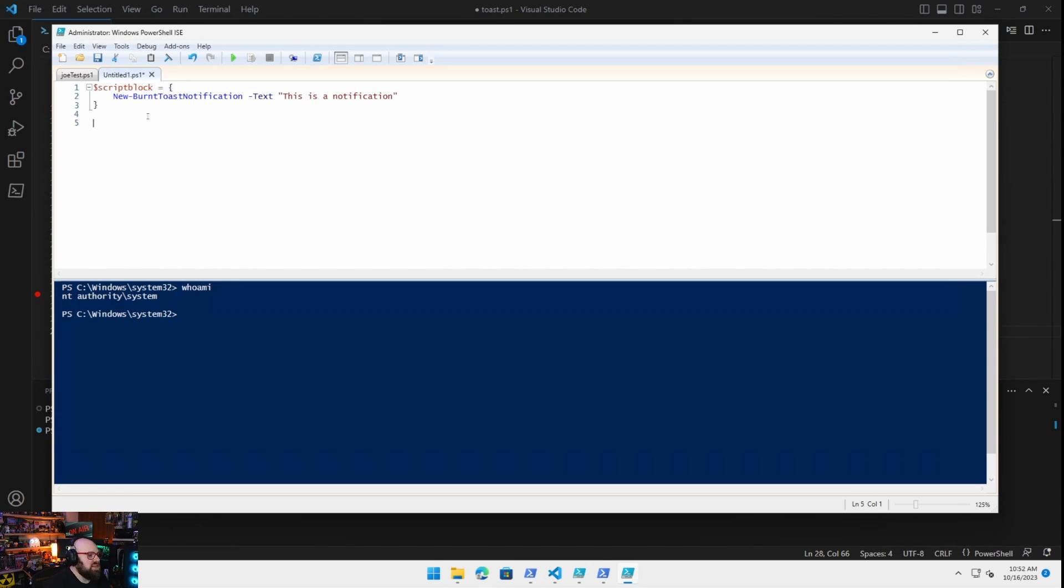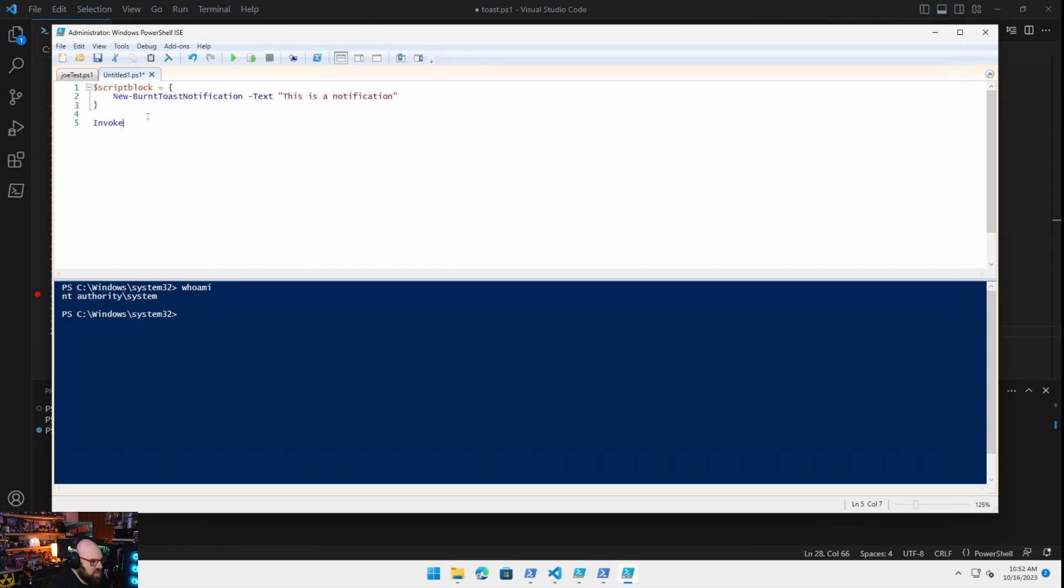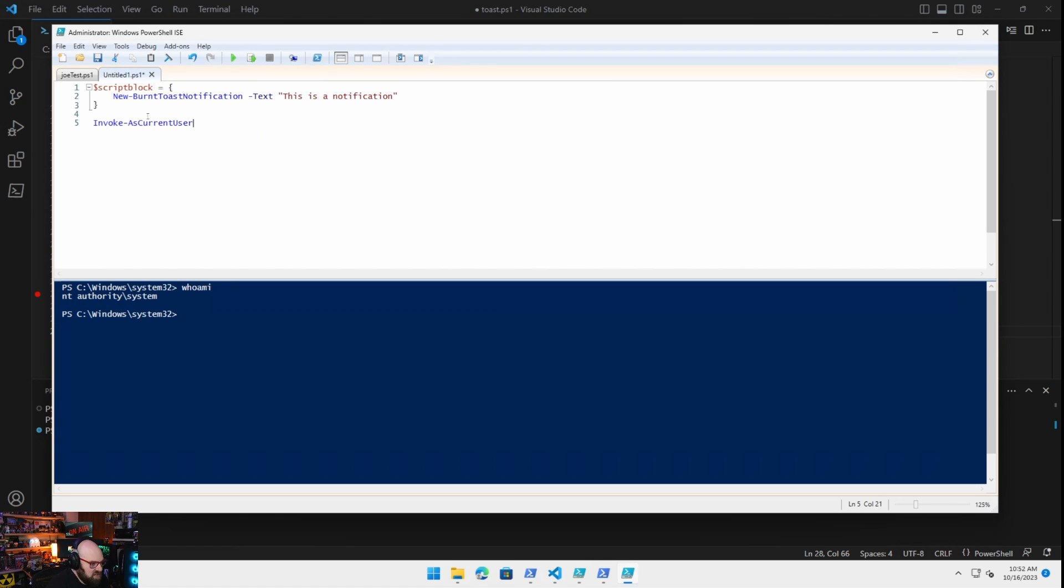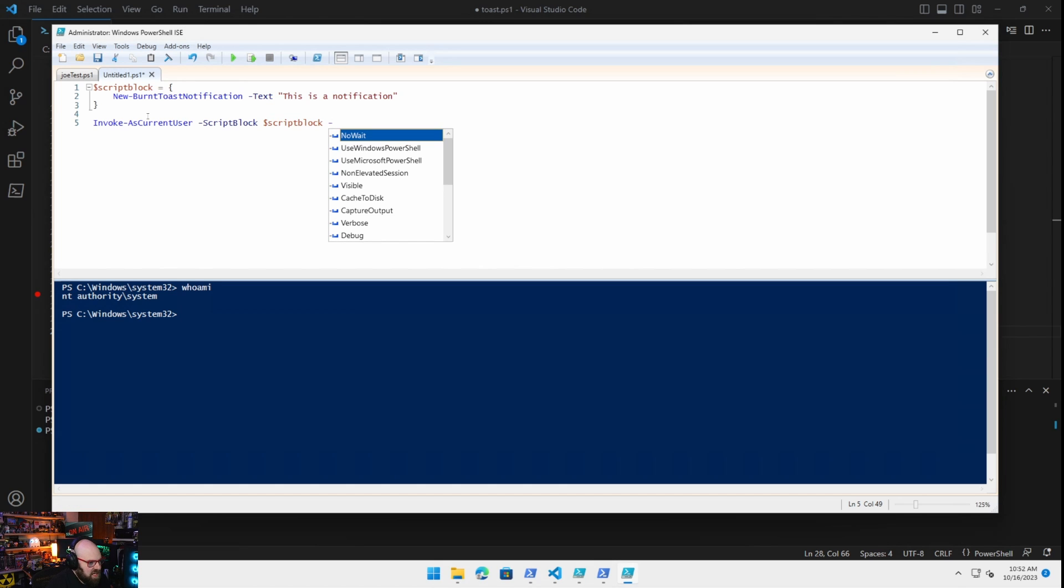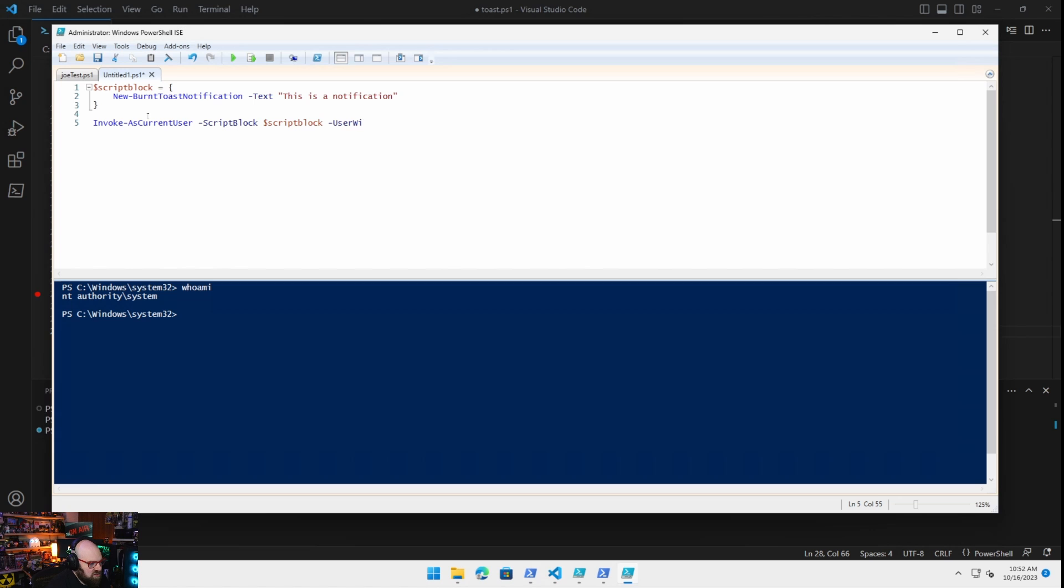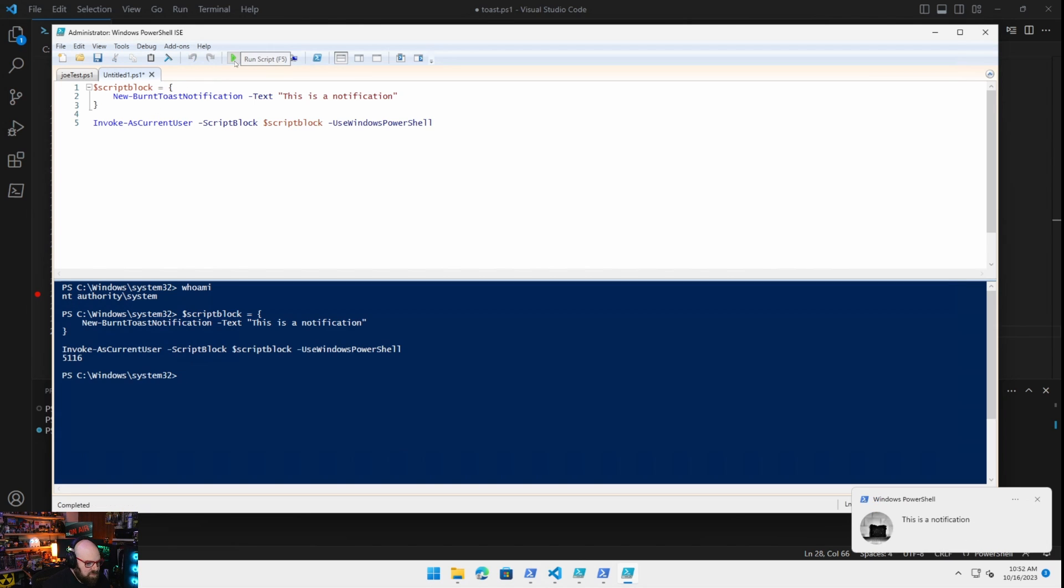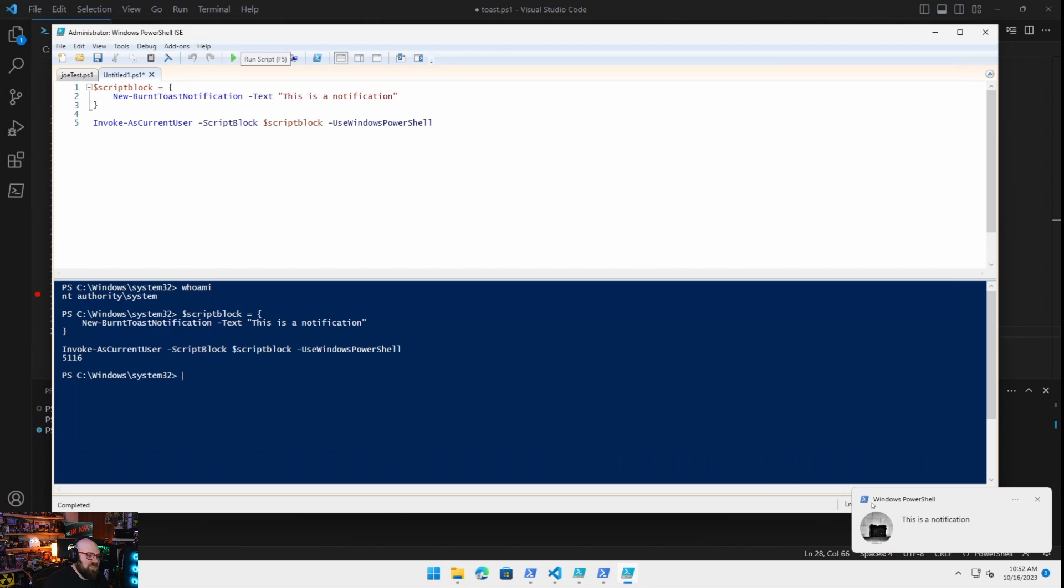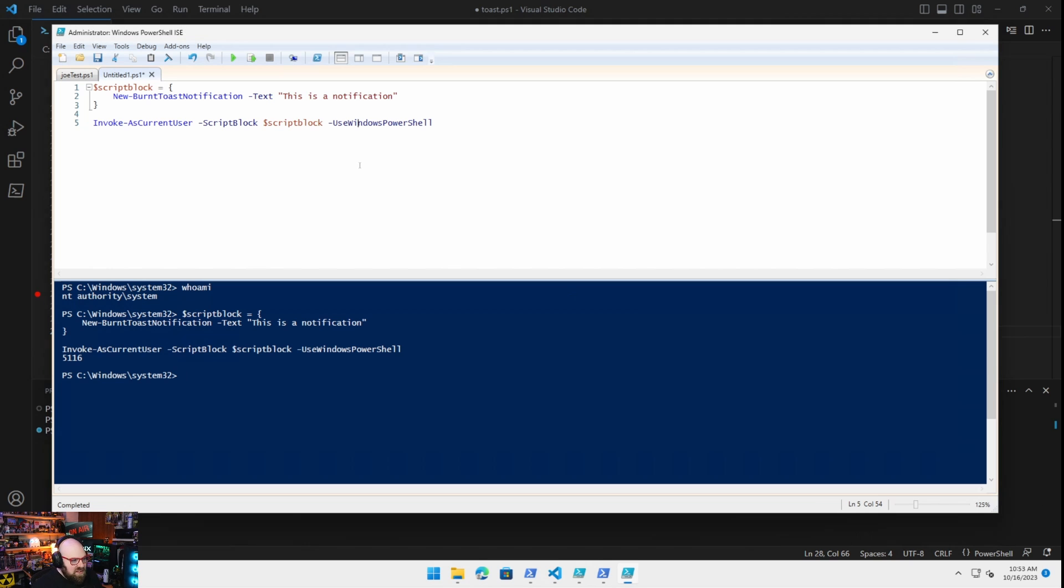Only instead of just running it, I'm going to do invoke as current user, script block. I will pass my script in and I will tell it to use Windows PowerShell. Now watch this. Same thing. Oh, it worked this time. As system. That's what the run as is going to do for us. So it seems like we've gotten around this.